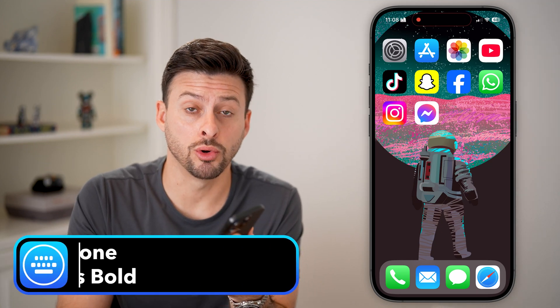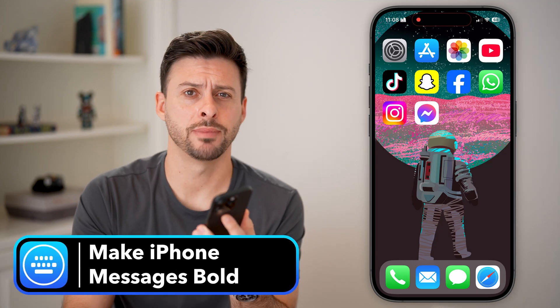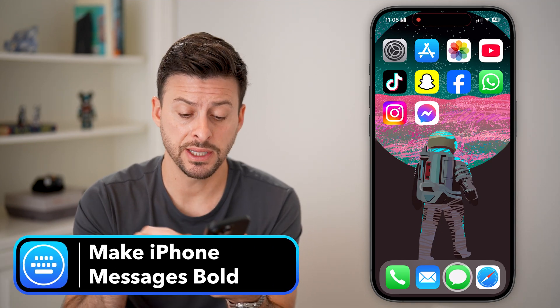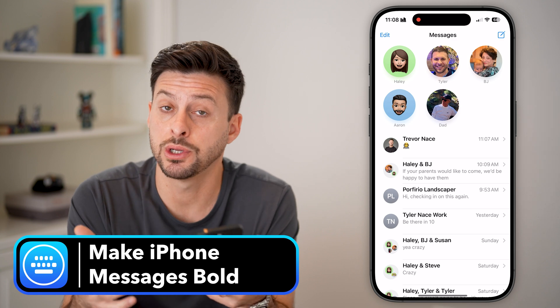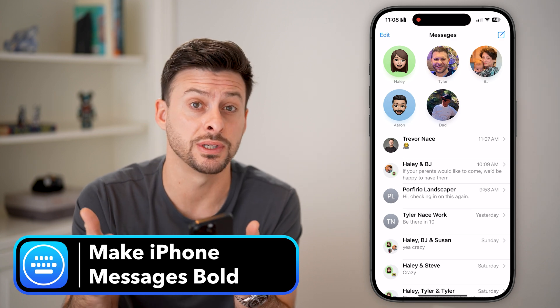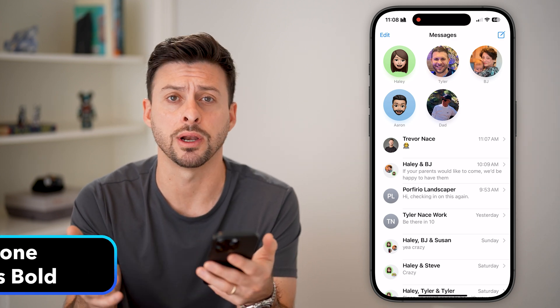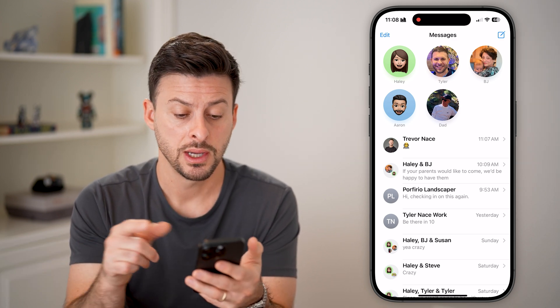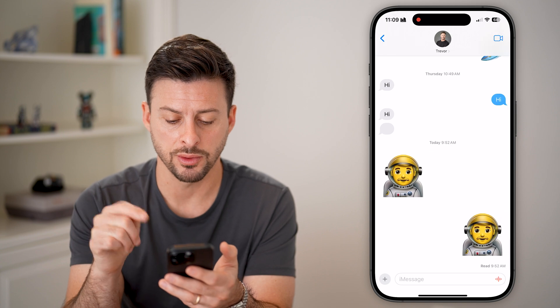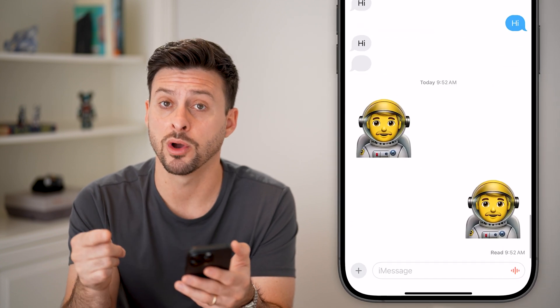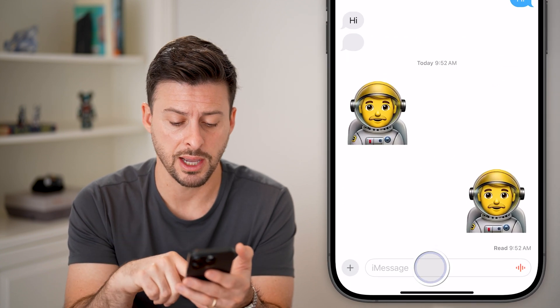Here's how to make text bold on iPhone Messages. Let's head into the Messages app — you can also do this in an email or anything else. Let's hop into a conversation with myself, and I'll walk you through these steps.